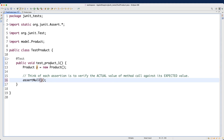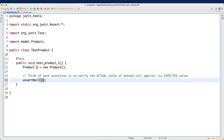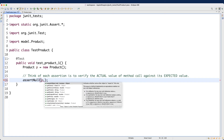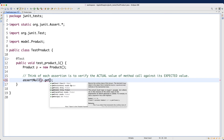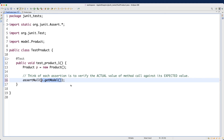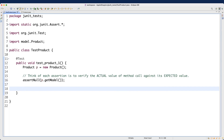Let's do our first assertion. Since the default constructor does nothing, all attribute values will be null. We can use assertNull — that's one assertion you should know. I can write assertNull(p.getModel()). Here, p.getModel() is an expression of type String, and I want to assert that it's null. Let's launch the JUnit test case — we get a green bar.